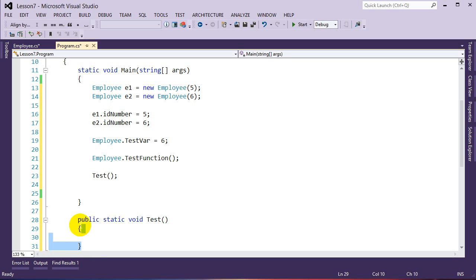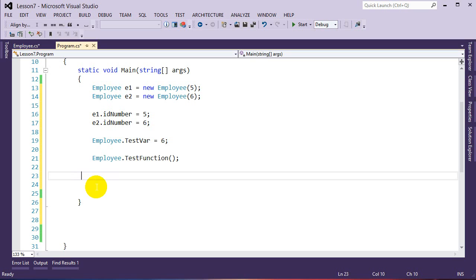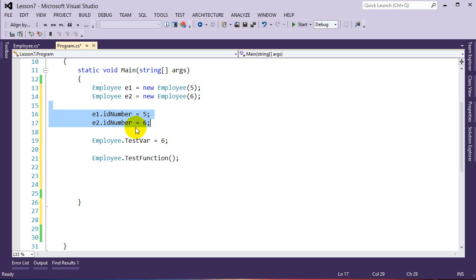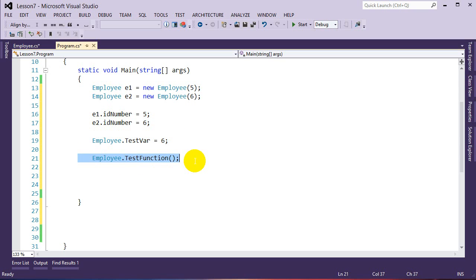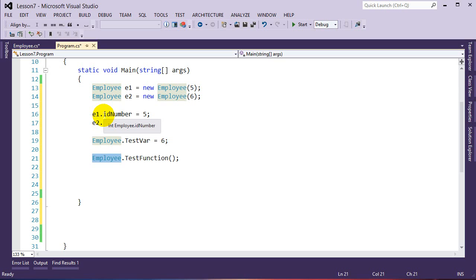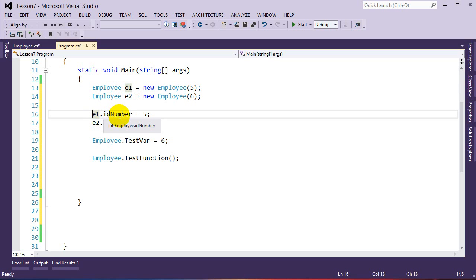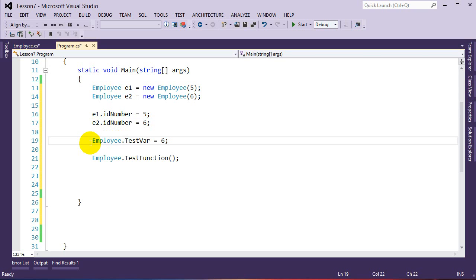Static functions can access static variables. As soon as a function is static, I can access static class members. So instance variables are accessed via the variable name (e.g., e1.idNumber), while static variables and functions are accessed via the class name (e.g., Employee.testVar). Static is for the entire class; instance is for specific instances of the object.